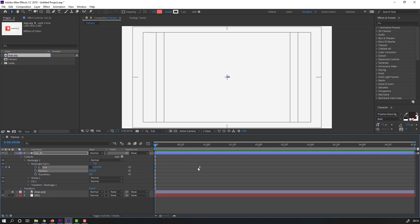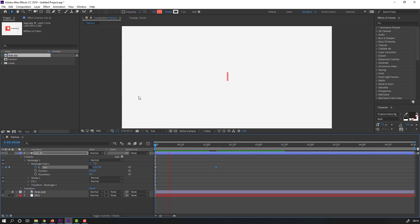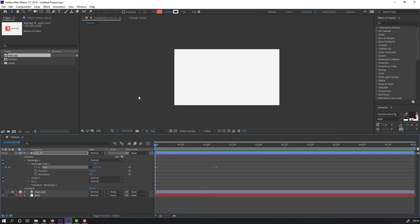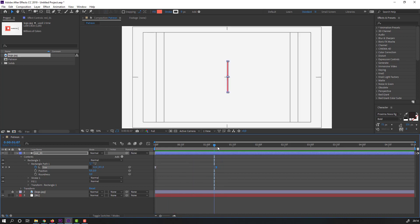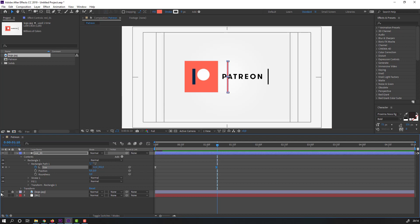Select the keyframes, right-click, keyframe assistant, easy ease, or press F9. Go to the graph editor and make a smooth graph. Select the keyframe, move it to the right.